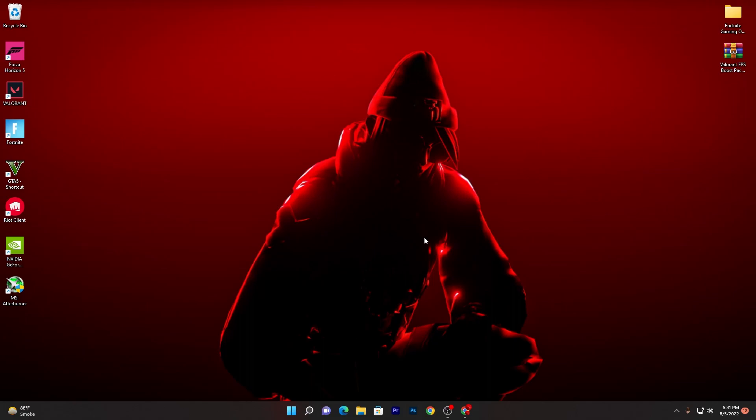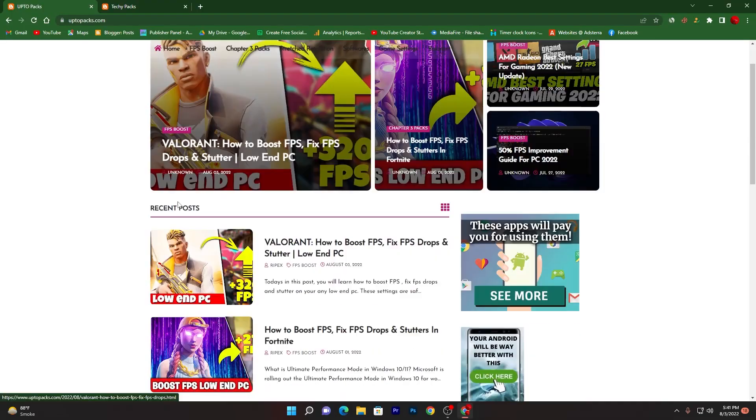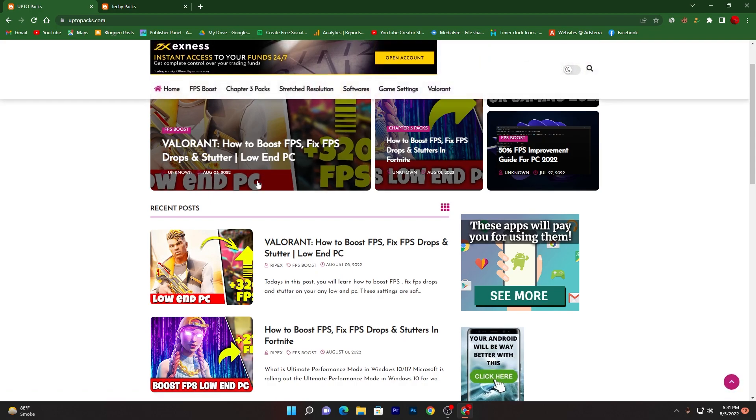Now in the second step I'm going to show you how you can download the boost pack and how you can utilize it for increasing the performance of your PC. You need to simply open up the link from the description and that will take you here.